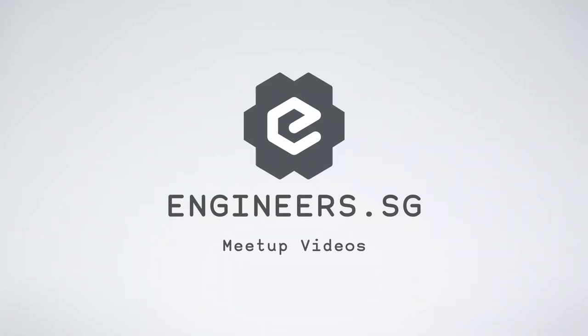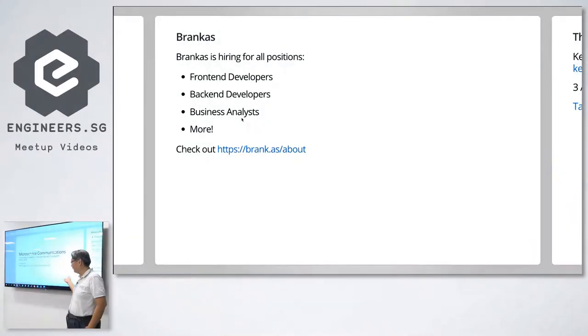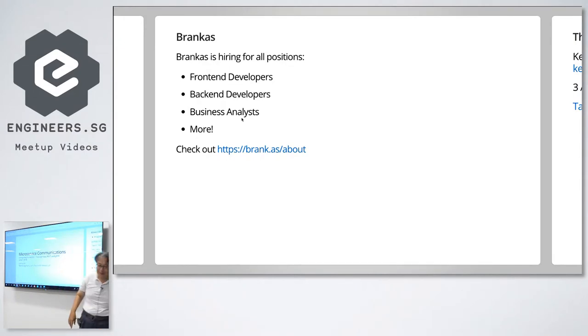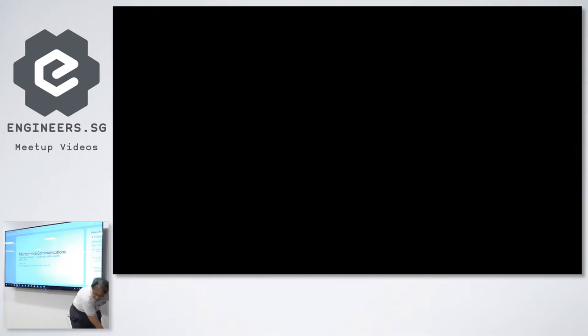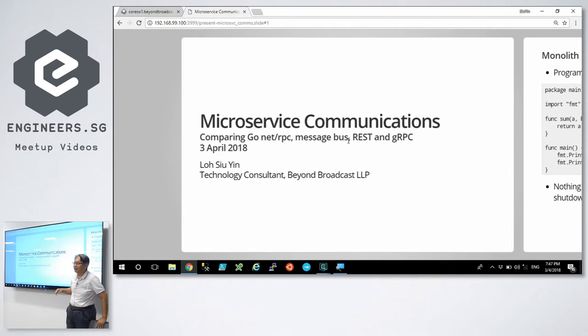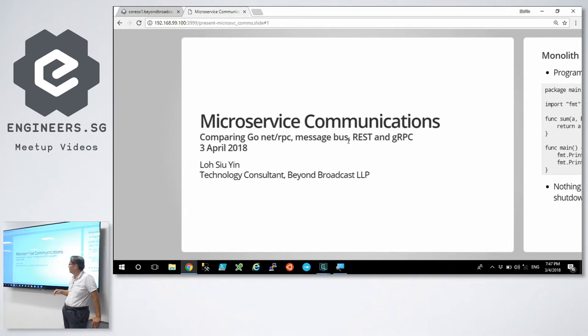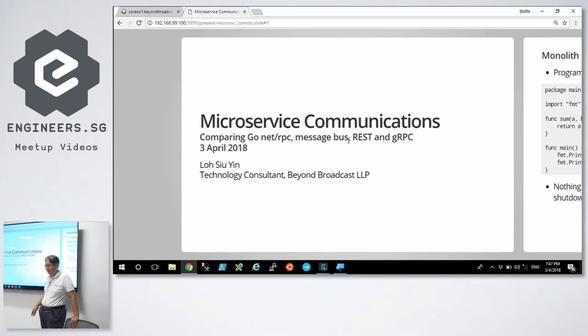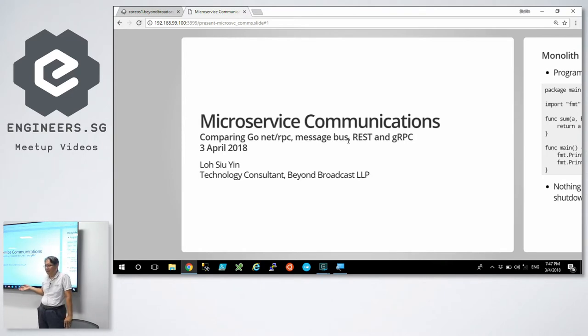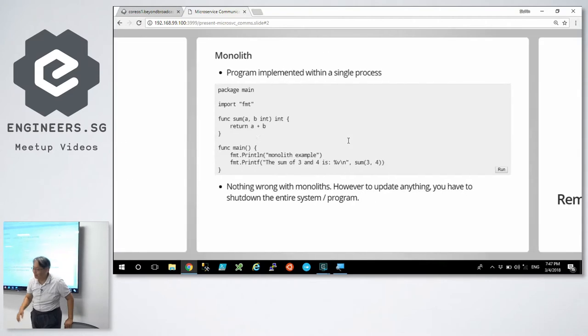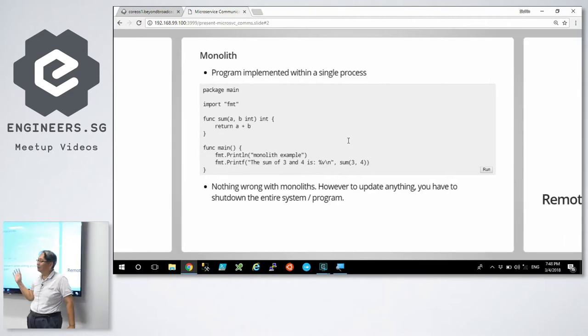Great talk and it's using GoPresent, a very nice tool. I'll sit down because I'll actually run my presentation. My name is Siu Yin. I work for a tiny consulting firm Beyond Broadcast and we write back-end service for broadcast operations. The purpose of my talk is this hype about microservices. How do we get there? And how do the services talk to each other?